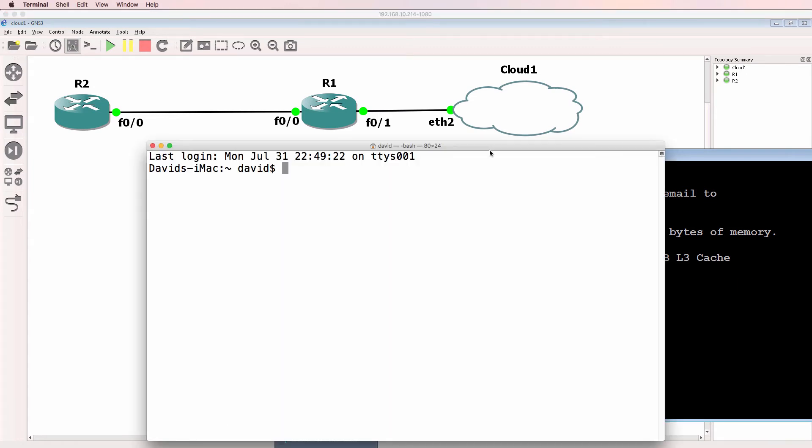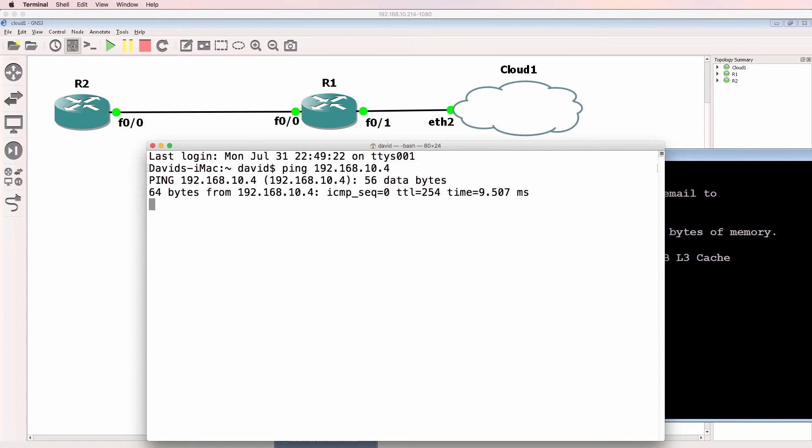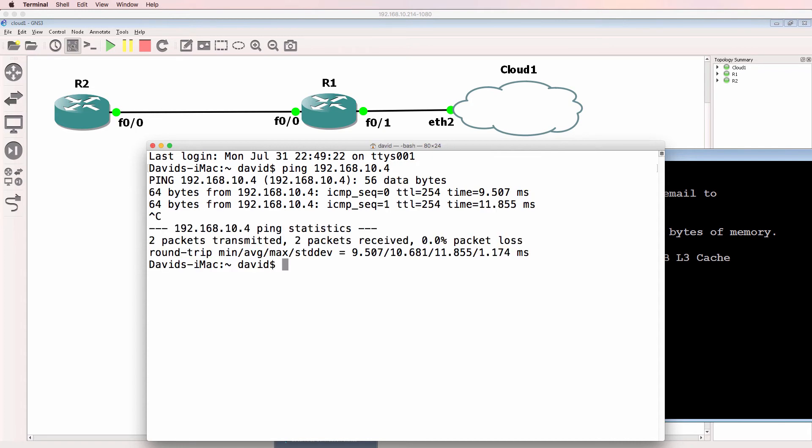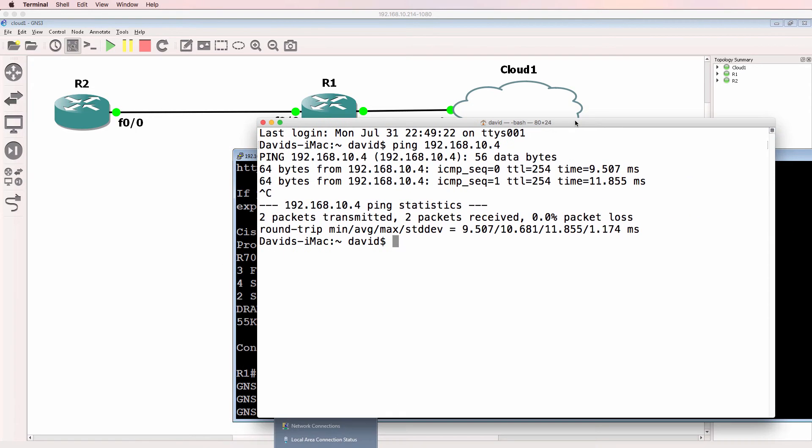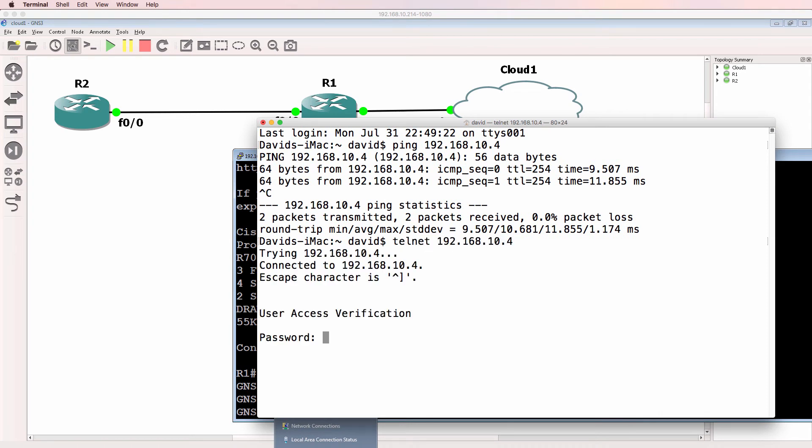Just to make the point, this is my local Mac, ping 192.168.10.4. I can ping the GNS3 router, and I can Telnet to the GNS3 router. So I'm Telnetting to the GNS3 router from my local Mac.